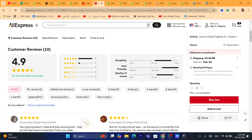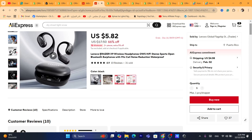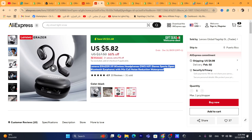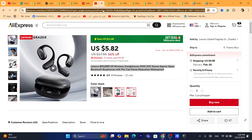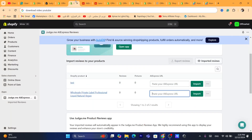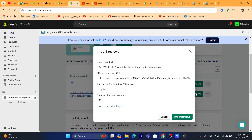I'm going to click on these 10 reviews — as you can see, this product has 10 reviews. I want to get these reviews to my Shopify store. You want to copy the URL of the AliExpress product, then go back and paste it here where it says 'Paste your AliExpress URL', and then click on Import.